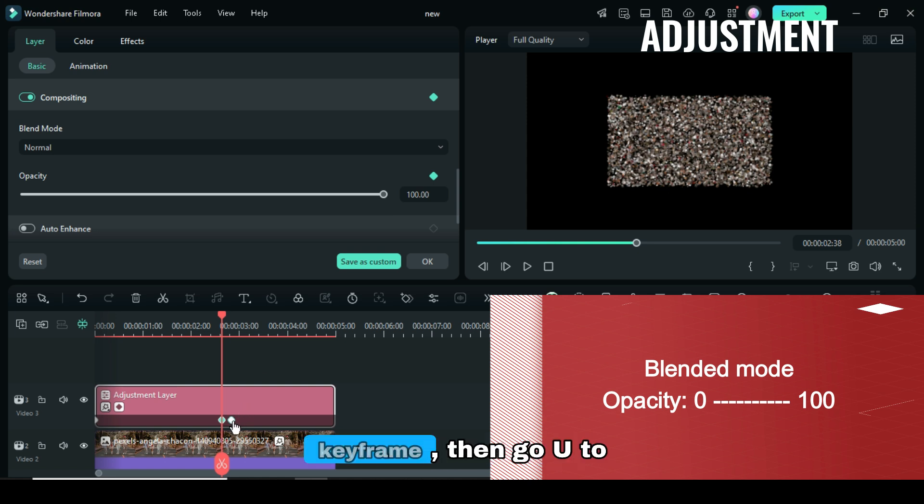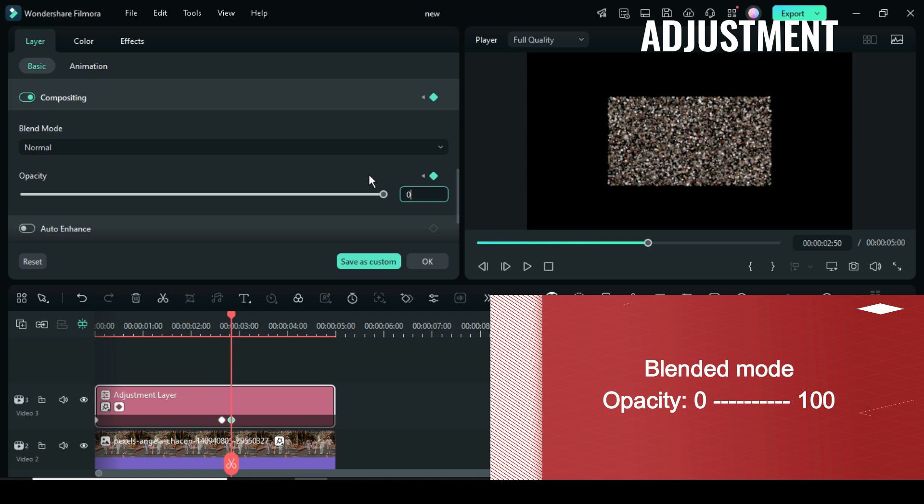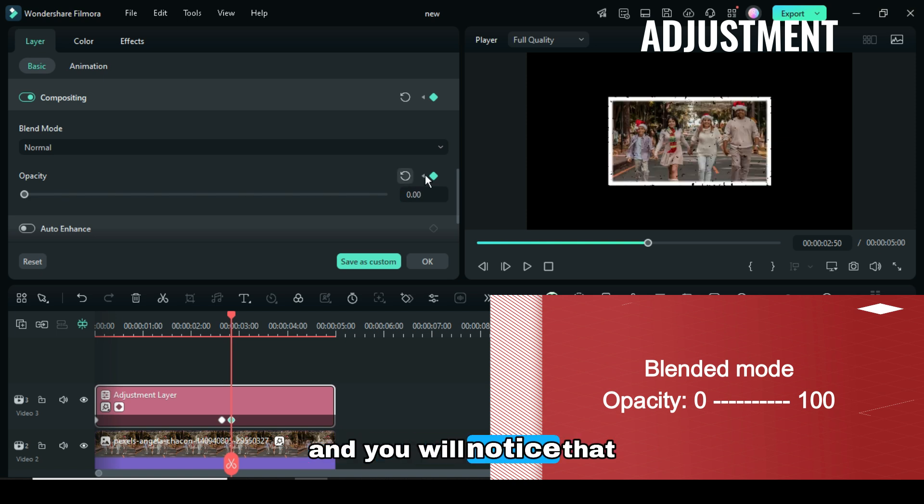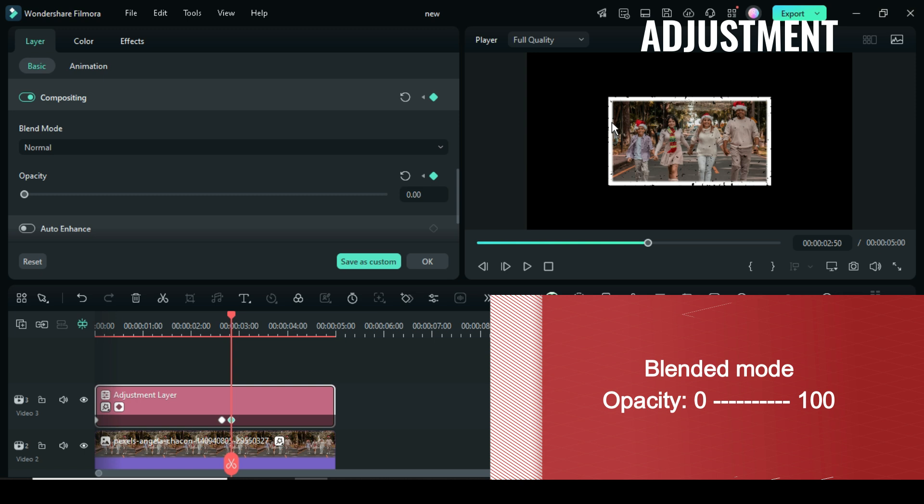Now click the last Key Frame, then go up to reduce the Opacity to 0. And you will notice that the picture becomes visible, but with some particles around its edges.